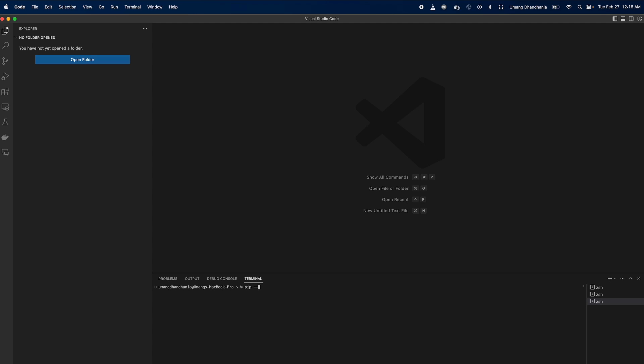In the terminal, type pip --version and press Enter. This command will display the current version of PIP, confirming that it's installed on your system.